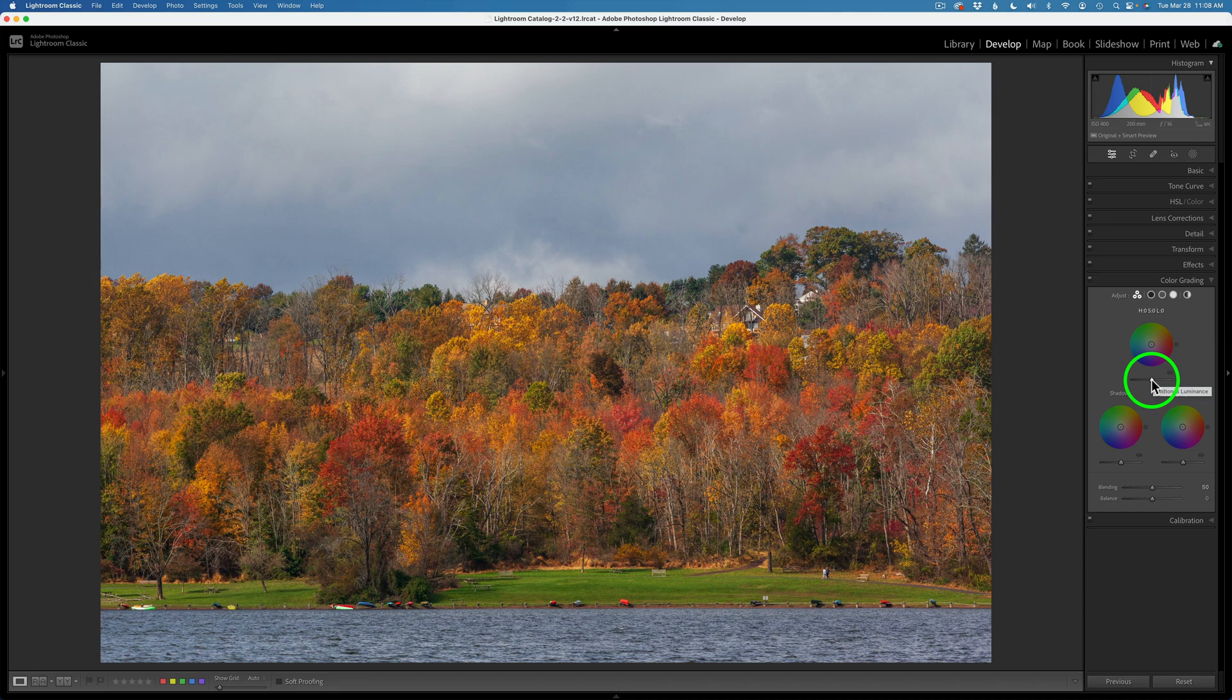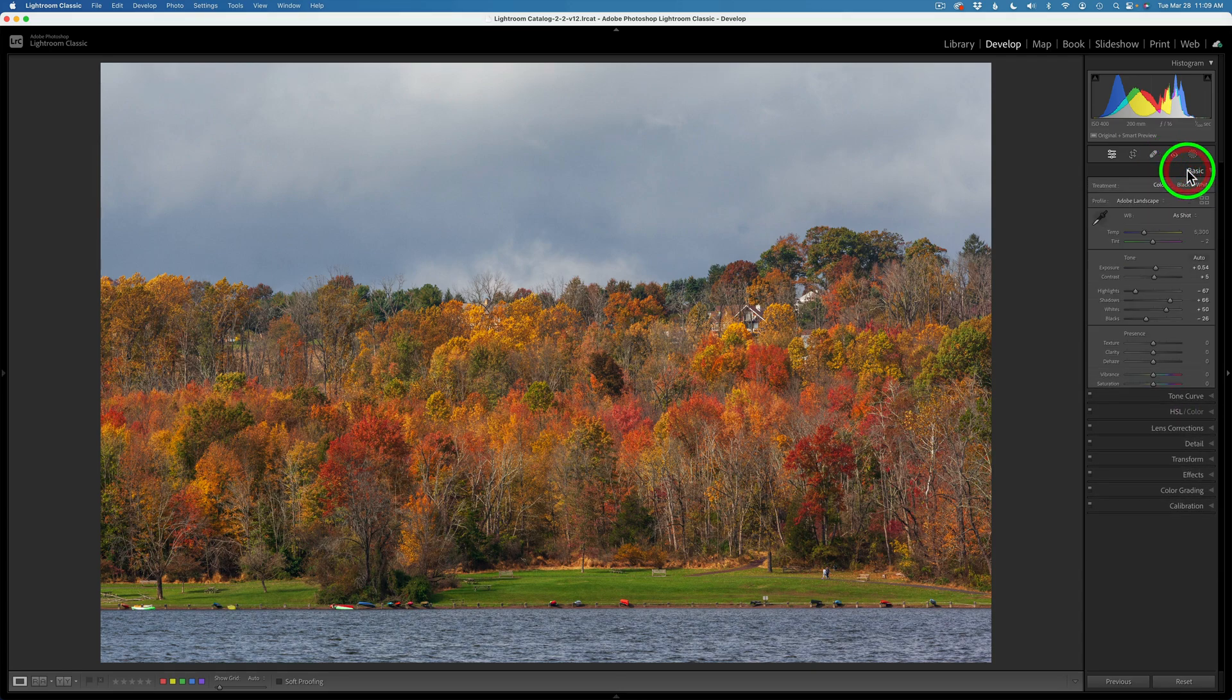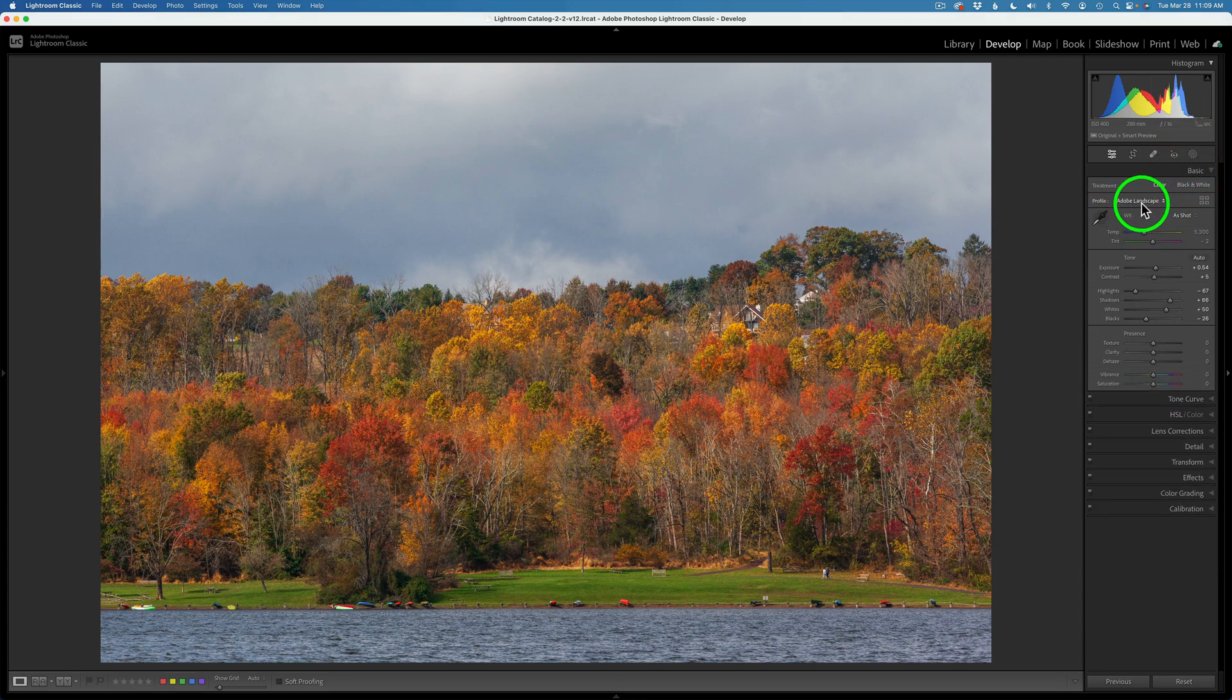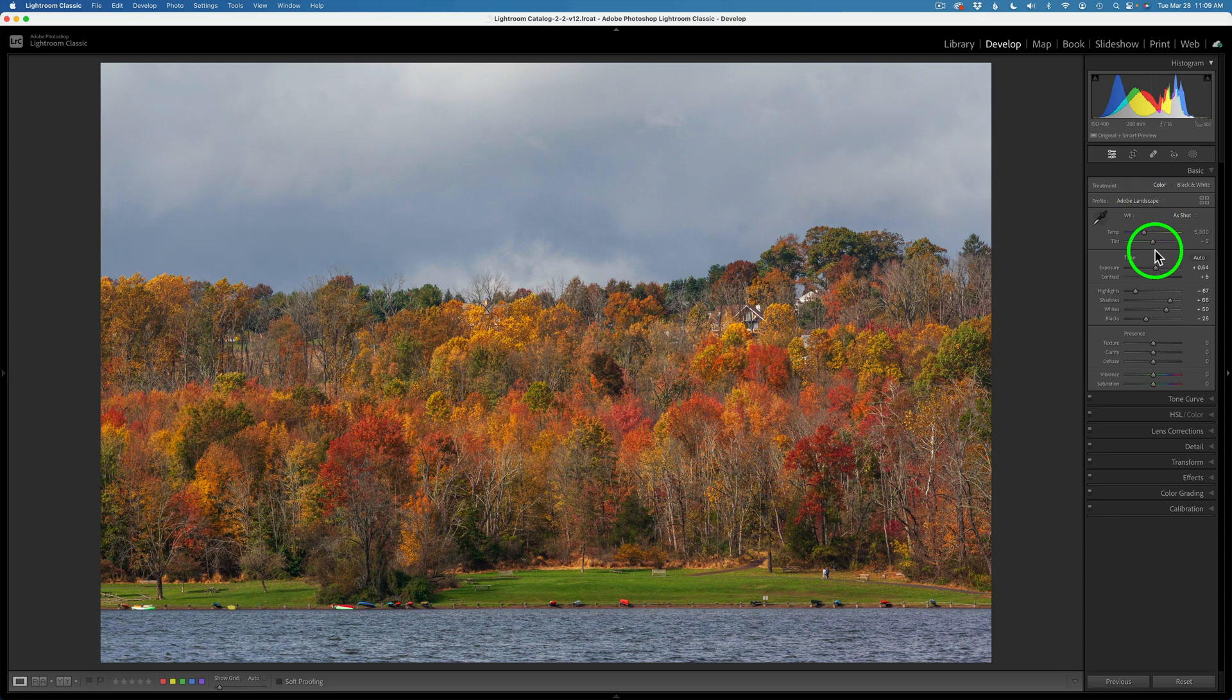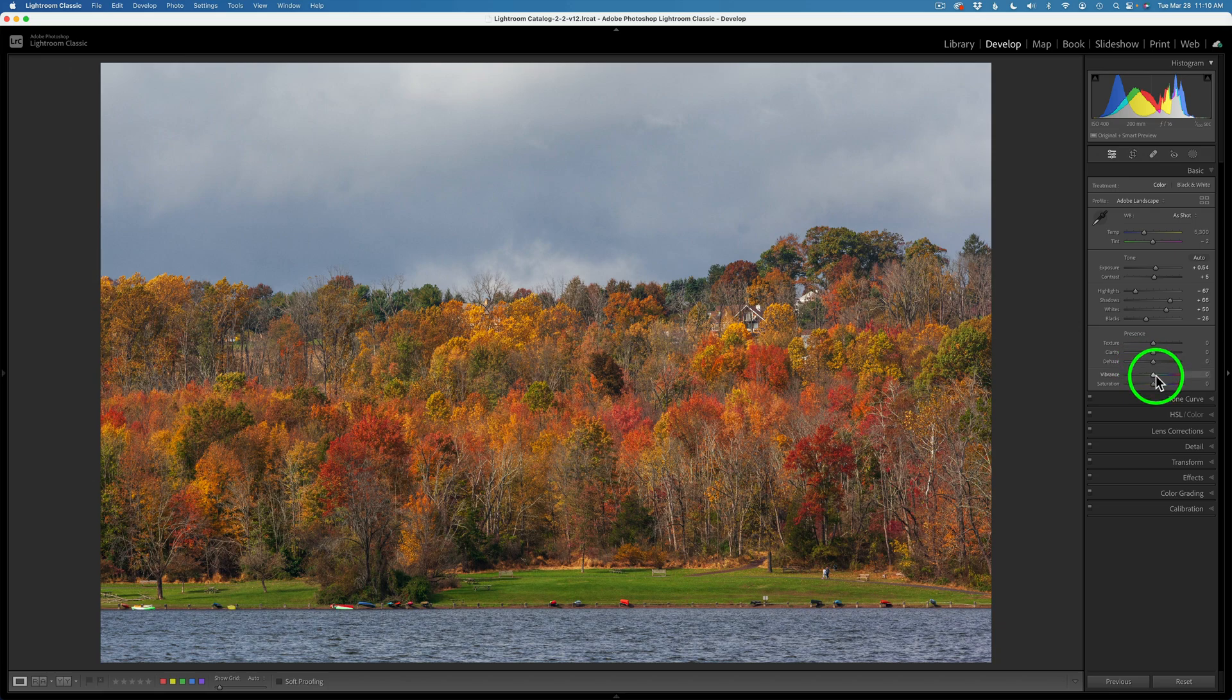We never had that in older versions of Lightroom, but now we have it in the new Lightroom Classic. It's been around for a while, but I just want to be able to leverage it today and show you what we can do with it. On this fall scene, I basically have done some basic adjustments here. I'm just using the Adobe Landscape Profile. But I've adjusted my Exposure, just a little bit of Contrast Adjustment. I've adjusted my Highlight Shadows, Whites and Blacks, no Presence Adjustments, and I have no Color Adjustments on it right now.